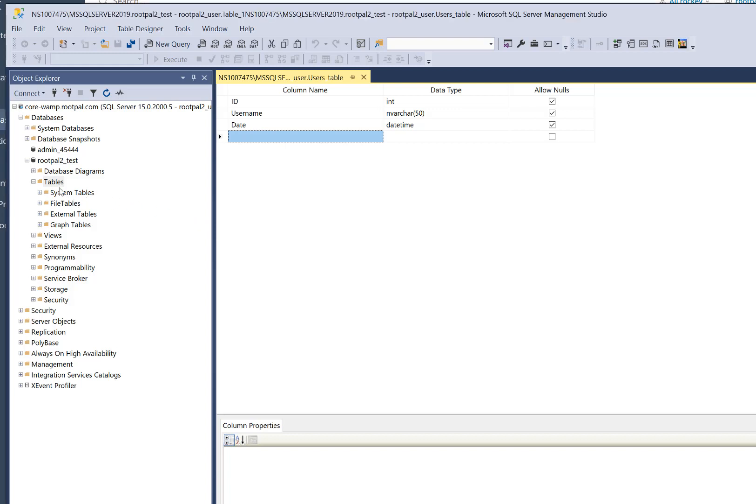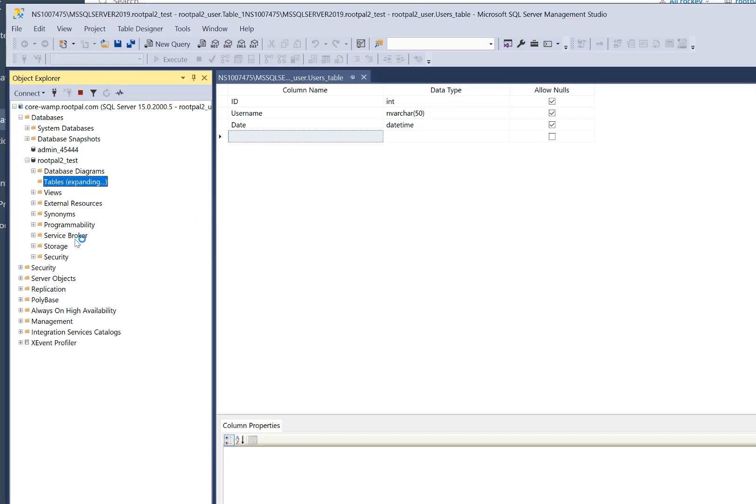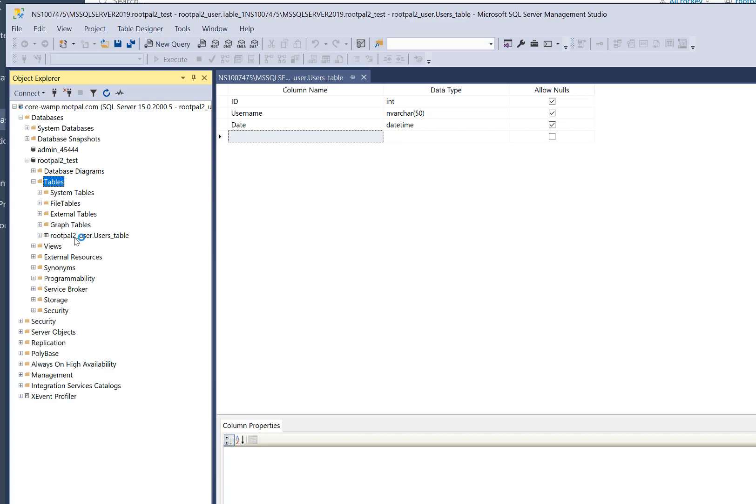and as you can see, we refresh this right here. Click here, I've created a table in my database, and that's how you create a SQL Server database and connect to it through Plesk.